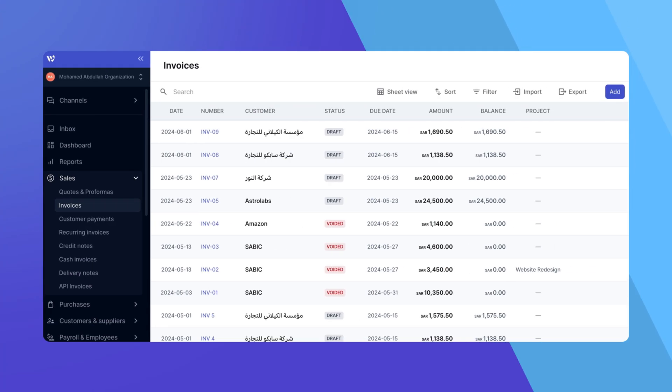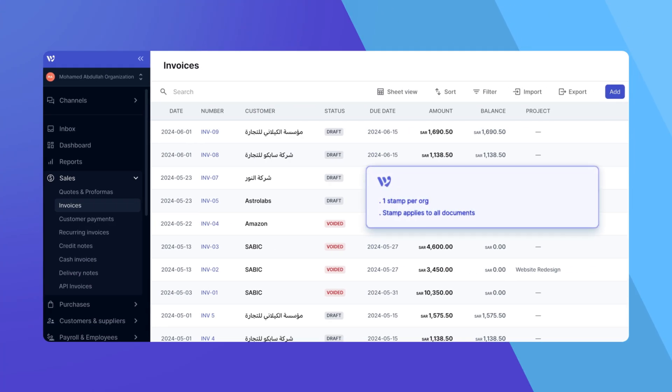Before we begin, please note that you can only have one stamp per organization. You can't have separate stamps for invoices, quotes, and receipts.